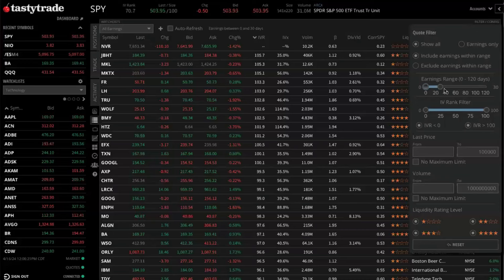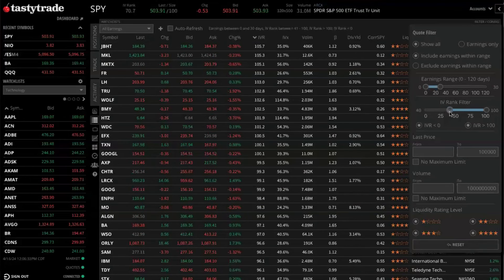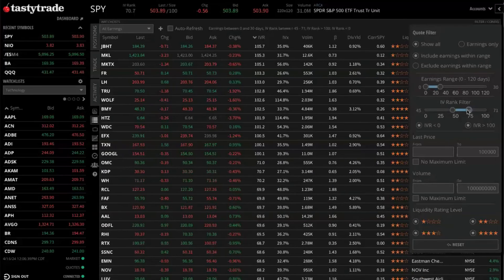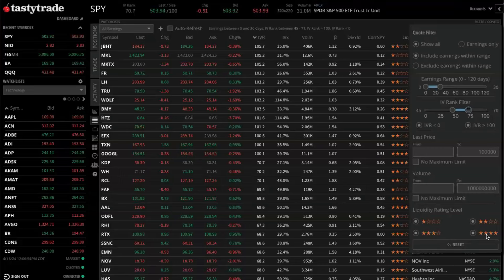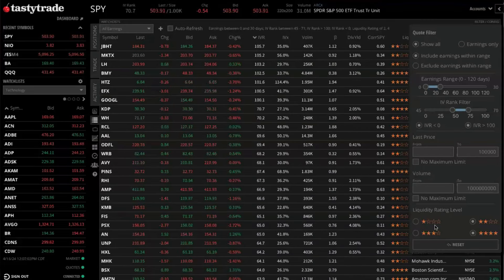If you look right here, we have the earnings range. We're filtering from zero to 30 days. Underneath that, maybe we want to set a filter by a specific IV rank. So let's say maybe we wanted to go from an IV rank of like 45 to about 70. And then once we've set our IV rank filters, maybe we want to take a look at the liquidity rating level as well. At the bottom of the filter menu here, we have our liquidity ratings — four star being the best or most liquid, one star obviously not being very liquid. So in this case, we'll just filter for four star liquidity ratings only.